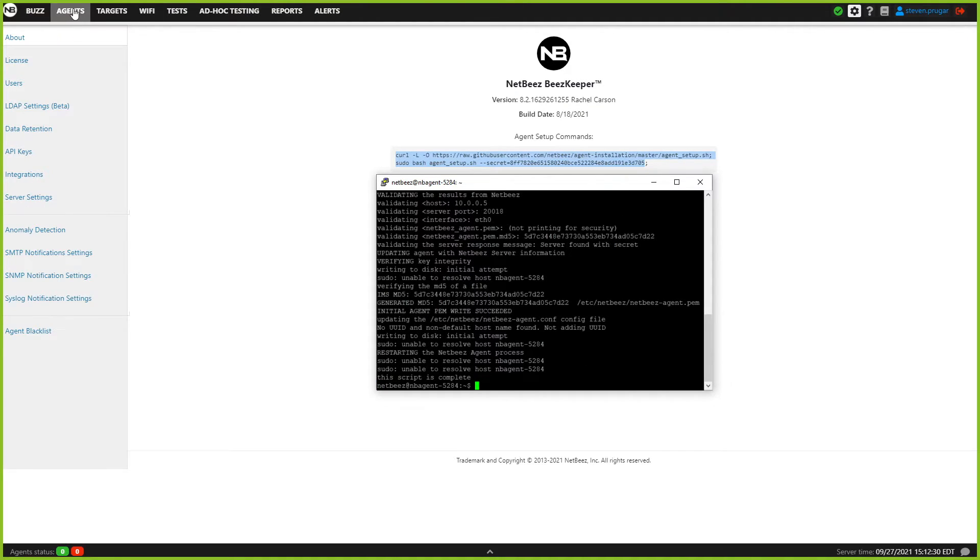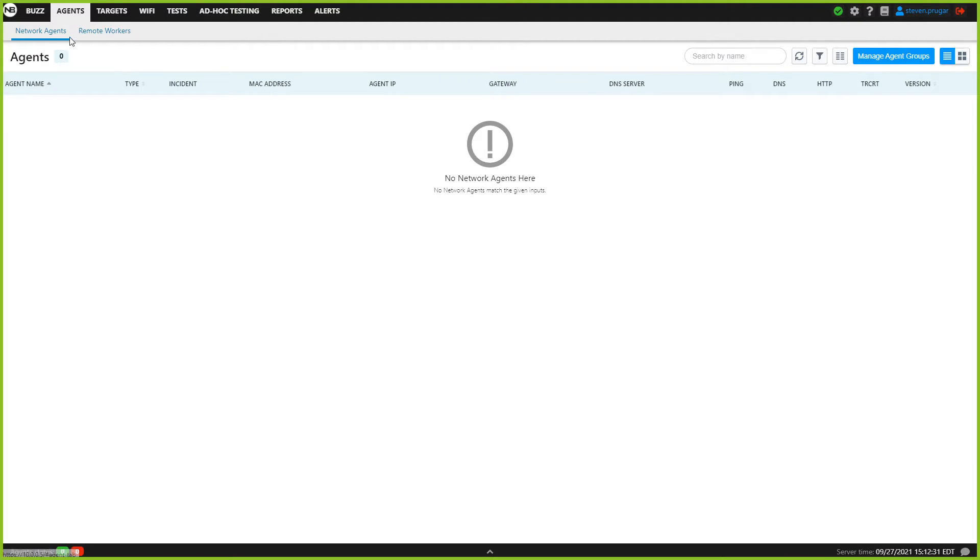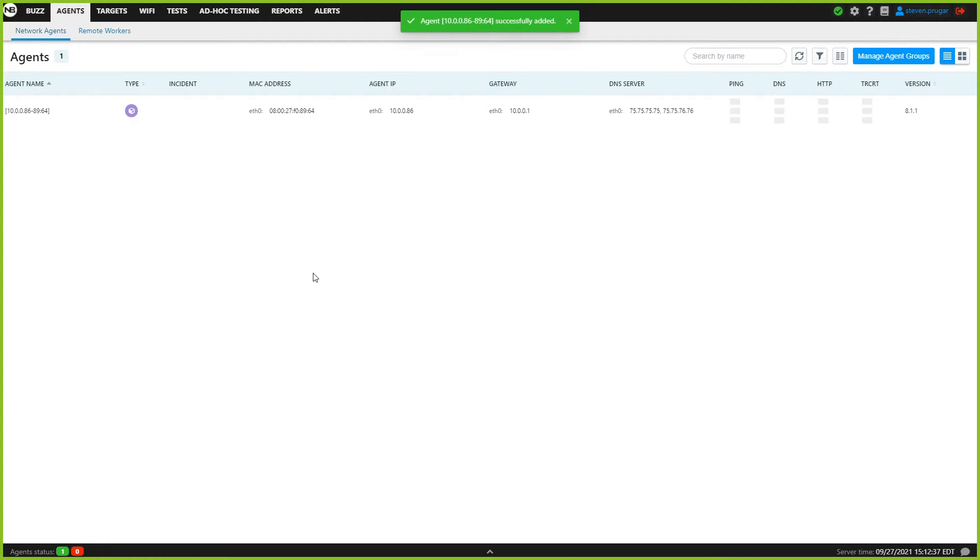With that done, we're going to go back to the agent section here, give it 5 to 10 seconds, and it'll populate automatically, just like this.